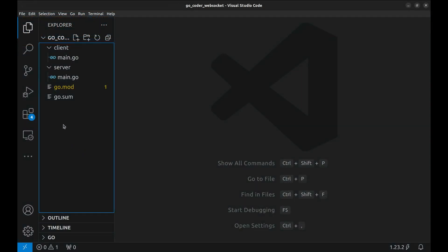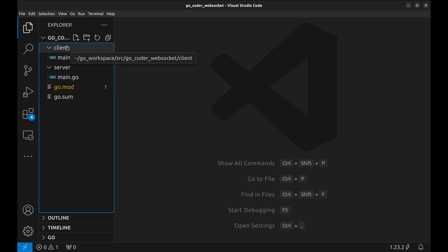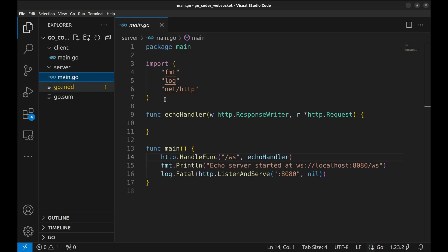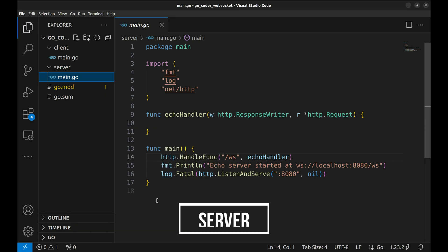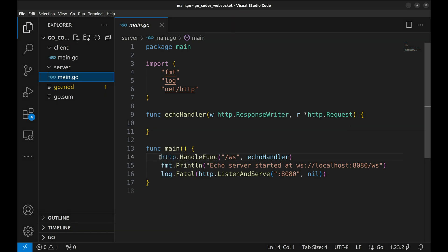We have structured the code in two directories, server and client. This is the basic structure of the server code. This looks exactly like a net HTTP project.